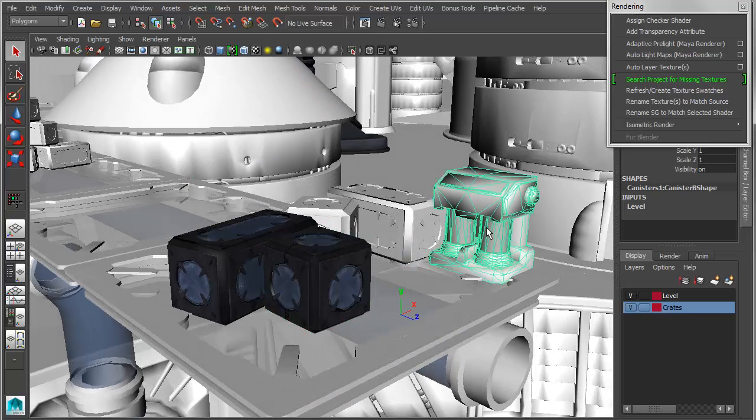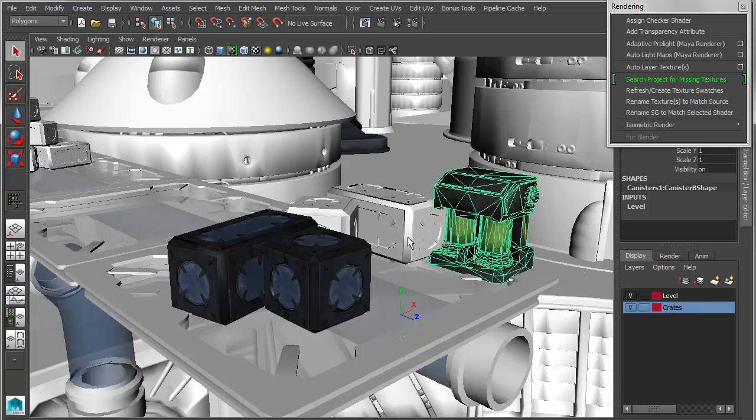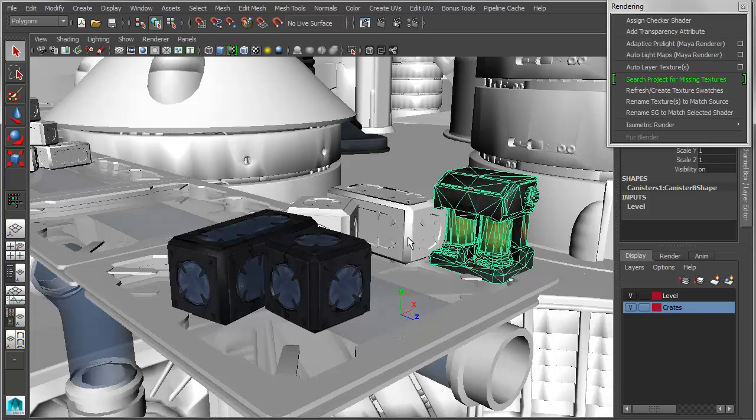Grab another object, say search project for missing textures, and again, it will find all the textures for that object. If I want to work at the shader level, I can as well.